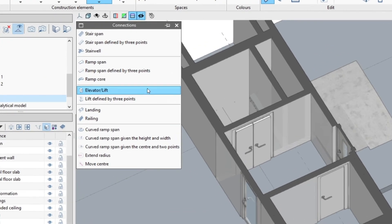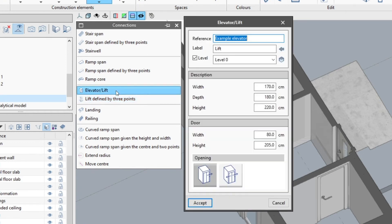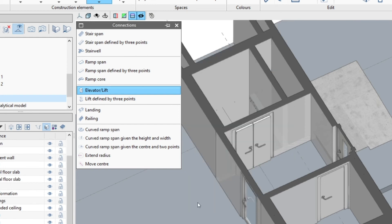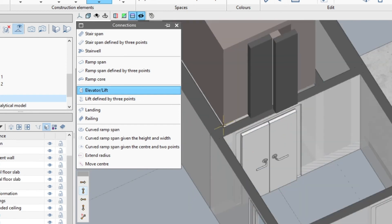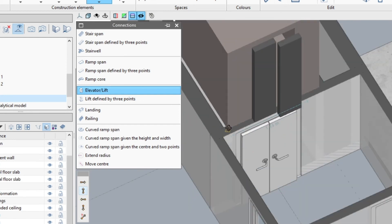To insert a lift into the model, we have the lift and lift defined by three points tools. We click on lift and in the pop-up window we define its dimensions. We assign a reference, a label and associate it to a level. Below in description we define its width, depth and height, and in the door panel we indicate its dimensions and its opening. We accept and insert it into the model with the help of the complementary bar as we did previously with the stairs.